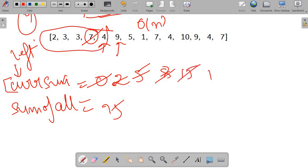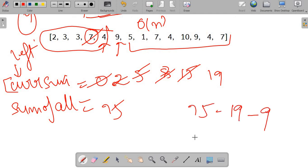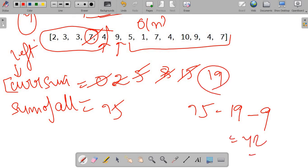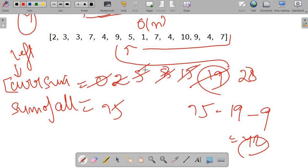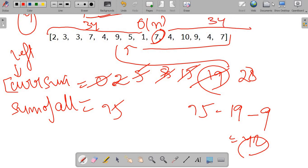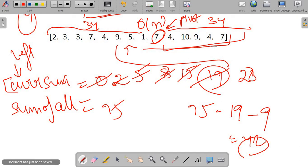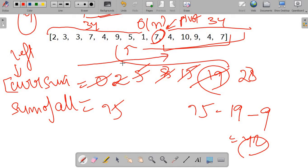Continuing, left sum becomes 19. Right sum = total sum − left sum − current pivot = 75 − 19 − pivot = 42. Since 42 ≠ 19, this is not a pivot. We keep moving forward. When we reach 7, the left sum is 34 and the right sum is also 34, so 7 is clearly our equilibrium point. Since there are no negative elements, as we move right the left sum only increases and the right sum only decreases, so we stop here.